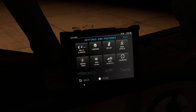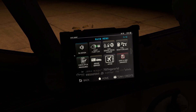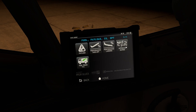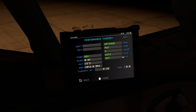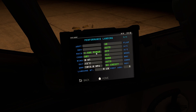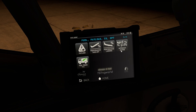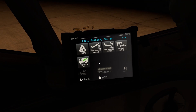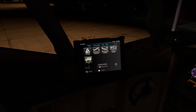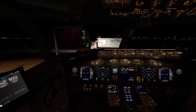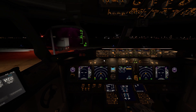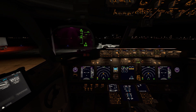The EFB gives you takeoff performance, landing performance, and approach ratings. For the fuel truck call, I think that feature comes from X-Plane 11. For the pushback, it's currently not working in X-Plane 12 because it's still a beta early access version.